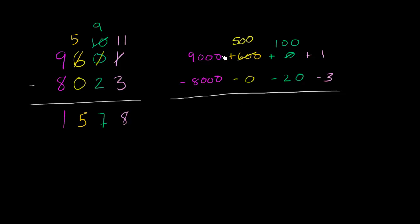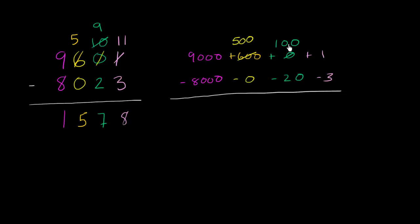Notice, the value has not changed. This is 9,000 plus 500 plus 100 plus 1. That's the same thing as 9,000 plus 600 plus 1. We've just put the value in different places. And here we've explicitly written 100. But when we represented in the tens place, 10 tens is the same thing as 100.